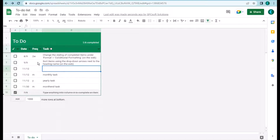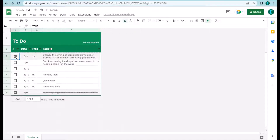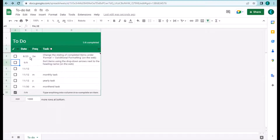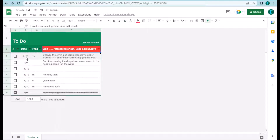Now if you check a task, you can see it turns red and the task date will advance two weeks — to August 23rd. If you check it again, it will advance further.